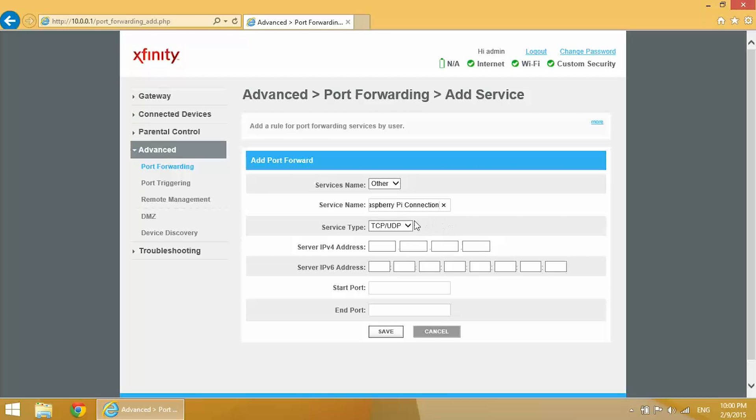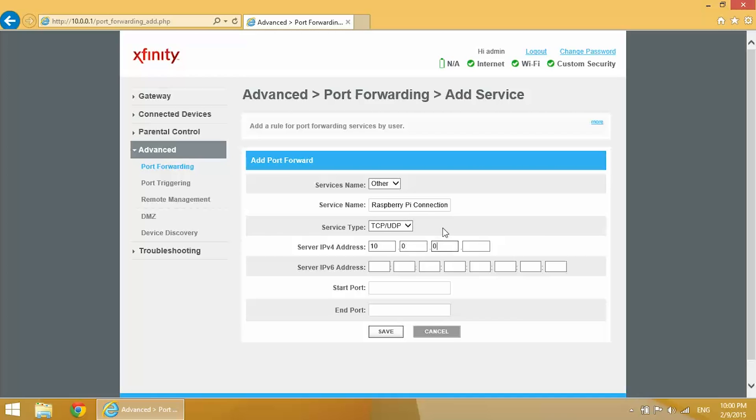The service type you want to leave at TCP/UDP. Now the server IPv4 address, this is your local IP that you're using to connect. If you're using Wi-Fi then you want to use your Wi-Fi IP. If you're using ethernet then you want to use your ethernet IP. I'm going to be connecting over Wi-Fi so I'm using my Wi-Fi IP.